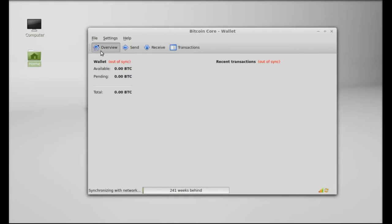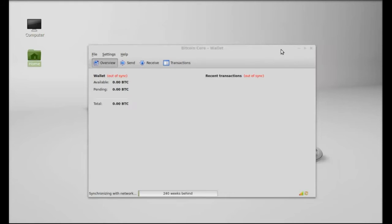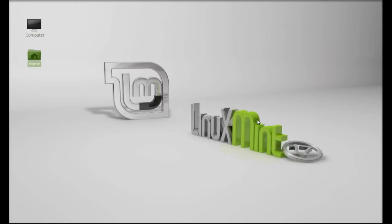Anyway this was a quick overview of this Bitcoin wallet. I hope this video was helpful for you and thanks for watching.